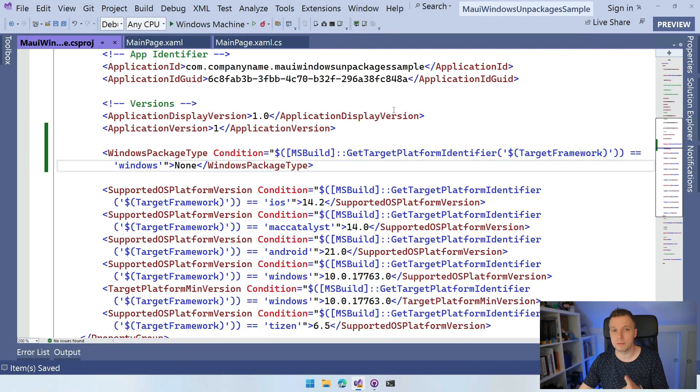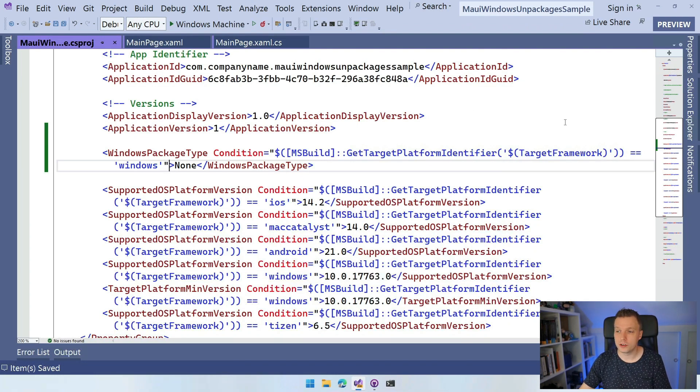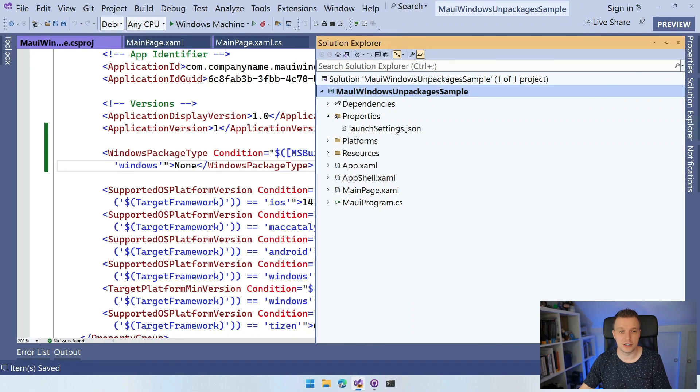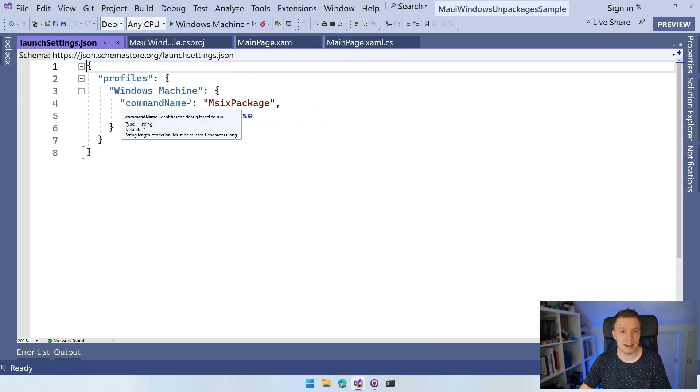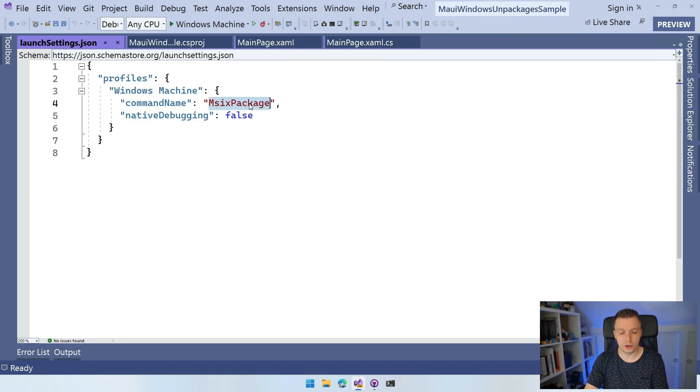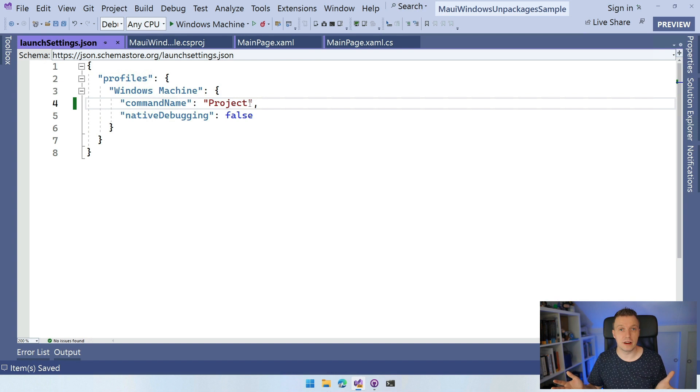The other thing, so step two, this was already step one, that's how fast it goes. Step two: go to the Solution Explorer again and you want to go to the Properties folder and have this launchsettings.json. And here we have a command name that's called MSIX package. And we don't want to have the MSIX anymore. So what we're going to do is just say project here. And then save that. And that's everything that we need to do.